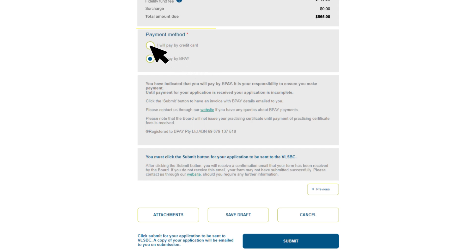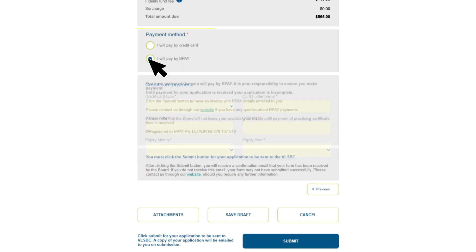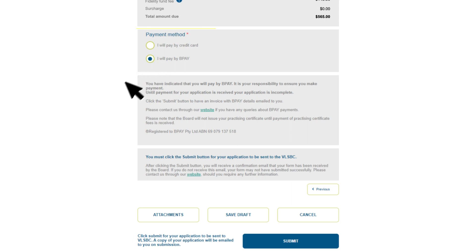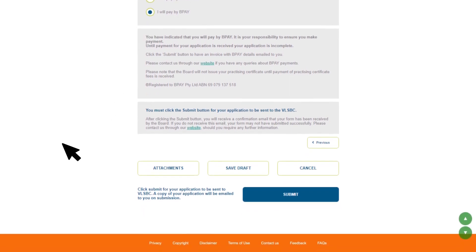If you select credit card, the payment screen will load and you can enter your details — a tax receipt will be emailed to you. If you select BPay, we'll email you with the BPay payment details, but your application will not be processed until we receive your payment. We can't issue a tax invoice for later payment — you need to select either credit card or BPay to submit your application.